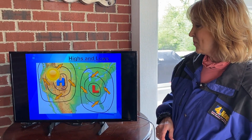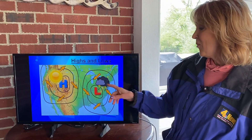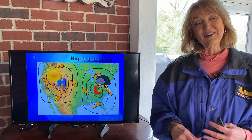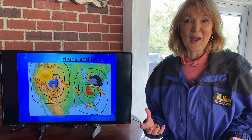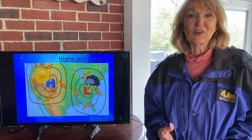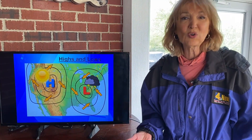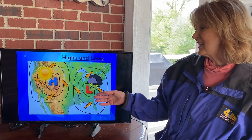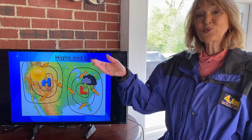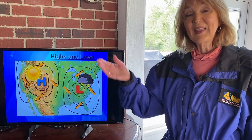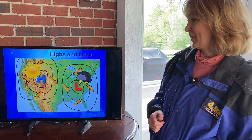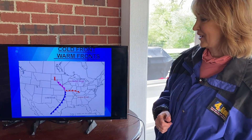When we think of low pressure, we think of the opposite — unsettled weather, or cloudy, rainy weather, or maybe even stormy weather, because the air is rising. And when that air rises, that's when we start to see clouds forming across the area.